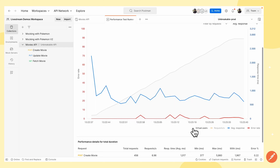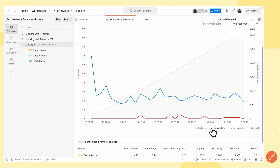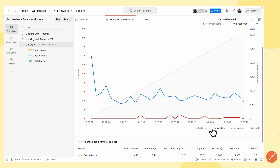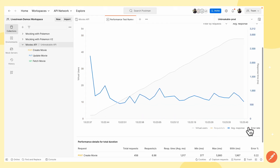I can choose to click each line to hide it, or click it again to display it. For throughput, measured in requests per second, I can toggle it on or off as well. I can do the same for average response time and for the error rates.